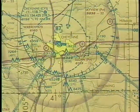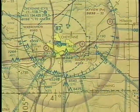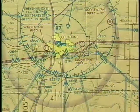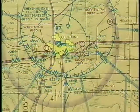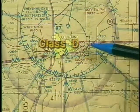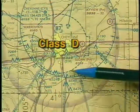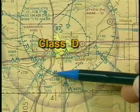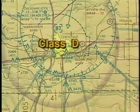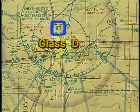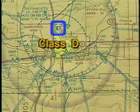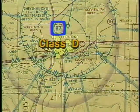Several other types of controlled airspace are also depicted on sectional charts. These include Class D airspace, with its lateral limits appearing as blue dashed lines and its vertical limit indicated in hundreds of feet.